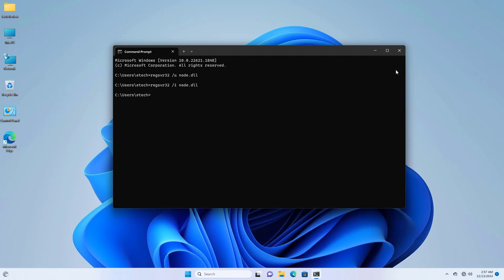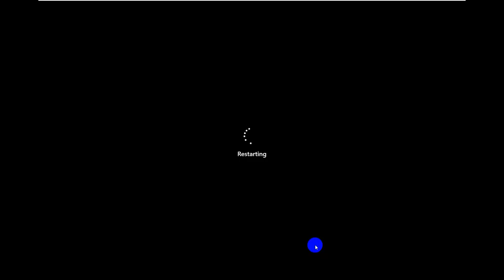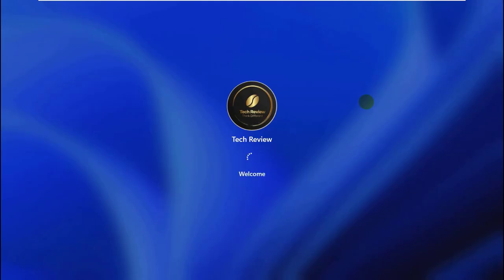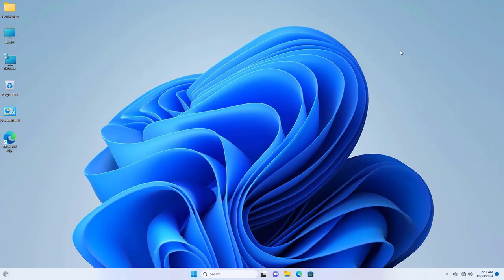Now close this window and restart the computer. After restarting the computer, hope your problem is solved.